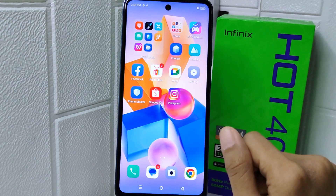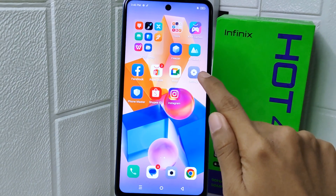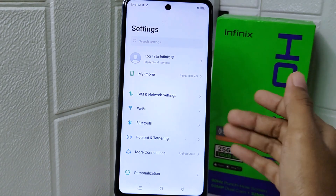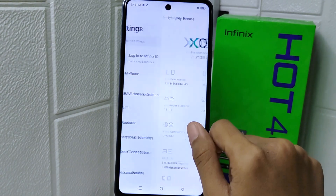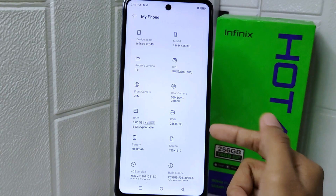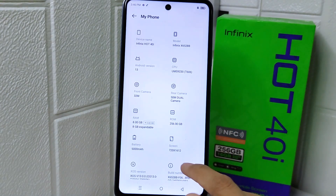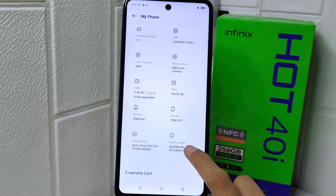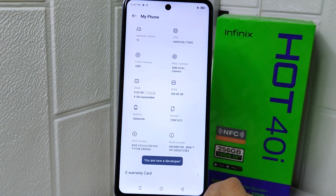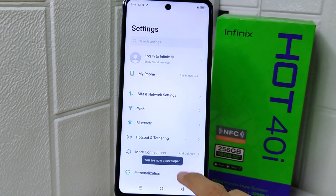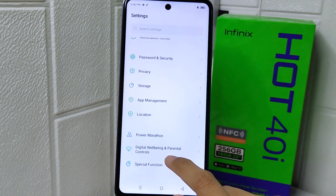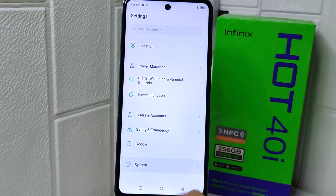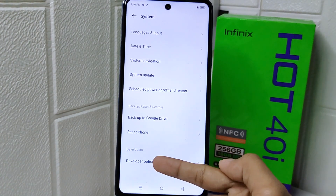First, go ahead and open the Settings menu on your device. Open the About Phone menu, then scroll a little bit until you find the Build Number option. Tap on that option seven times. After that, return to the previous page and scroll down to select the System option.